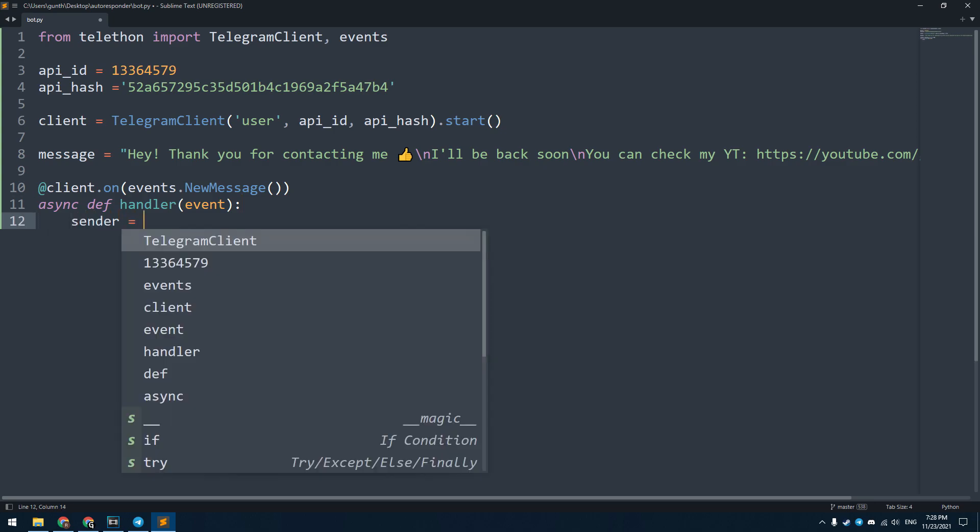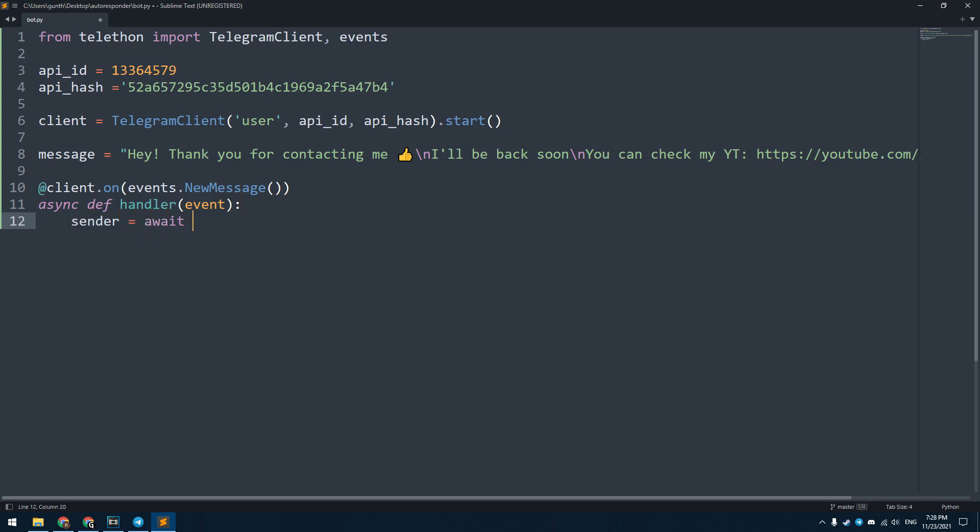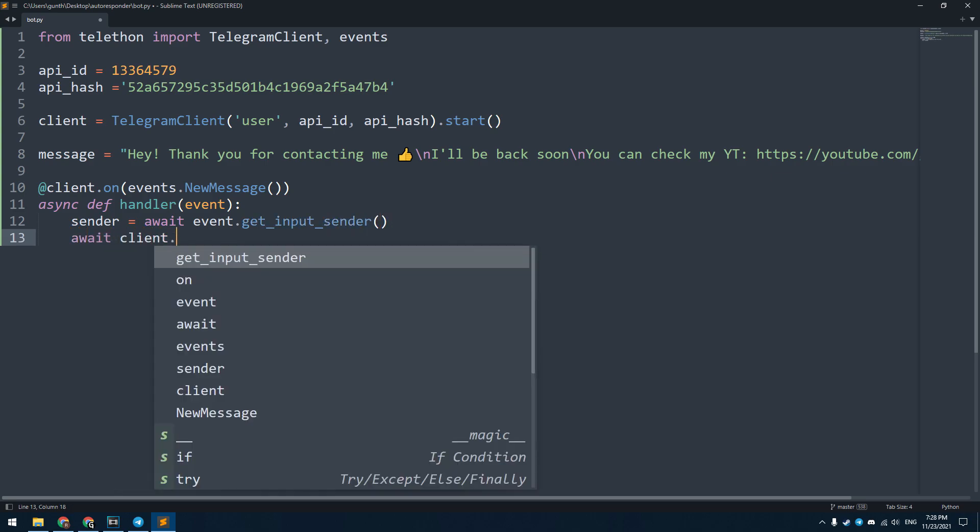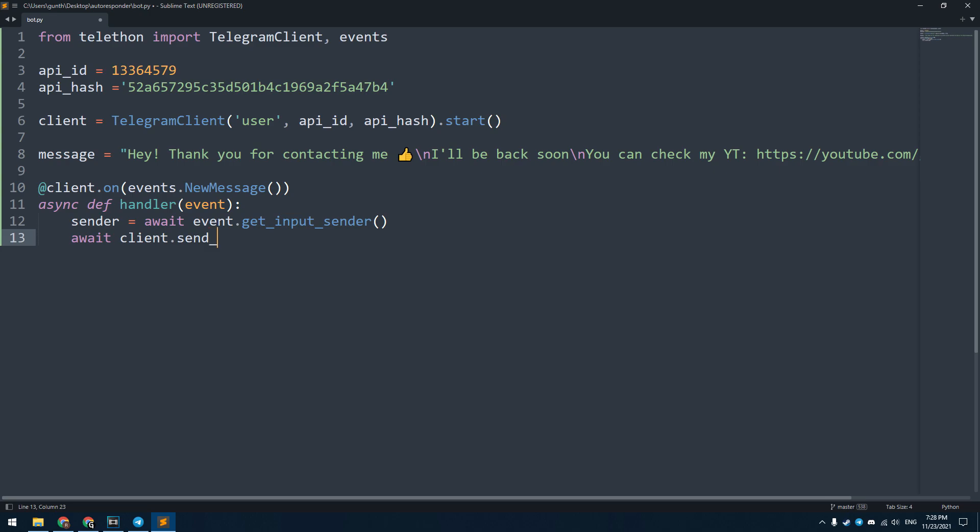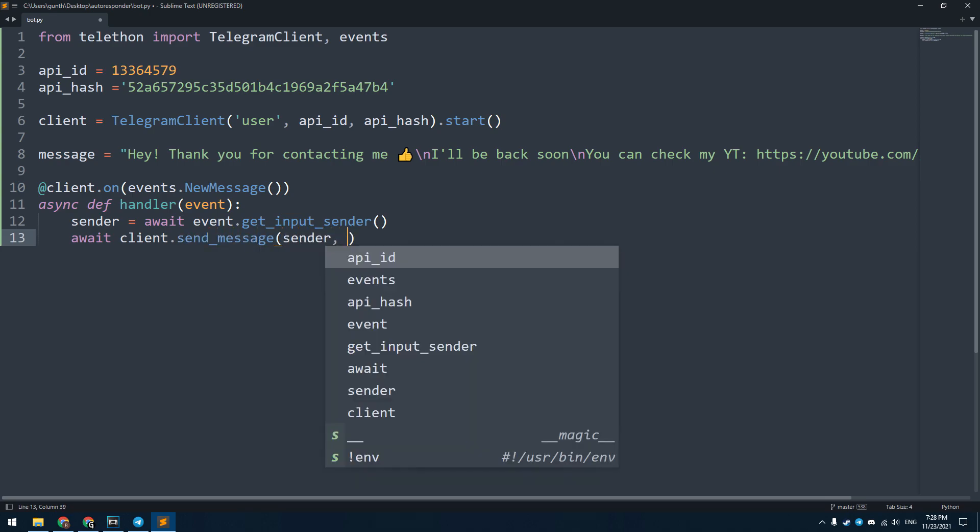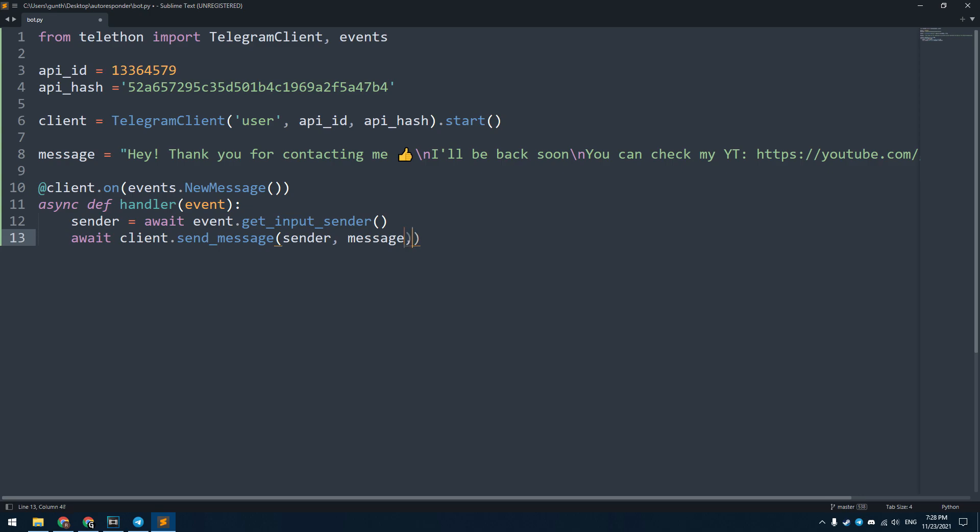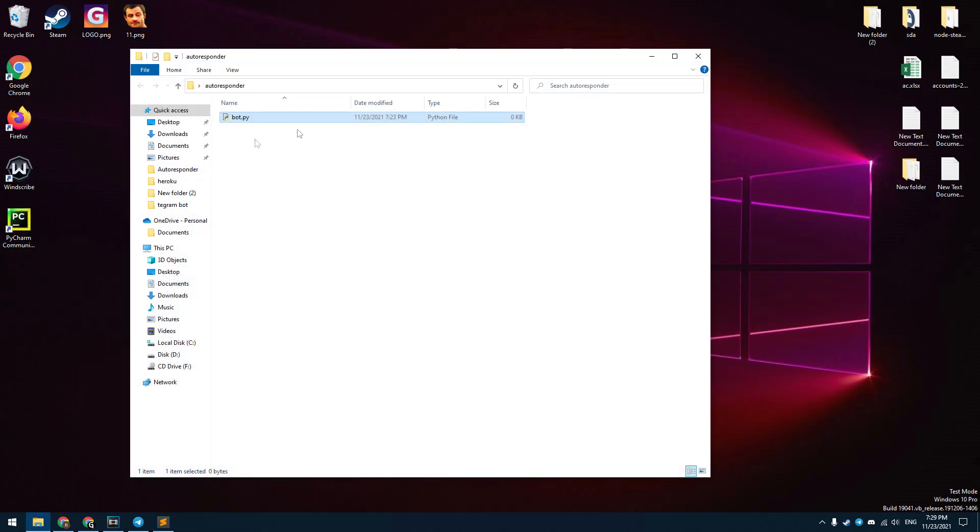Inside this function we need to get information about who sent the message. I use the sender variable to get a sender's username. And then just send the reply using the send_message method. Inside this method you need to enter the sender's username and the reply message. You can also add here image. To do this enter: file equals filename. You have to put this file to the script folder.